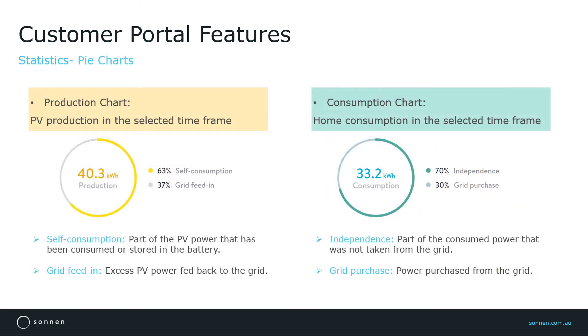Now let's have a closer look at the pie charts. The production chart represents the PV power in the selected time frame. It gives customers an insight of self-consumption and grid feed-in.